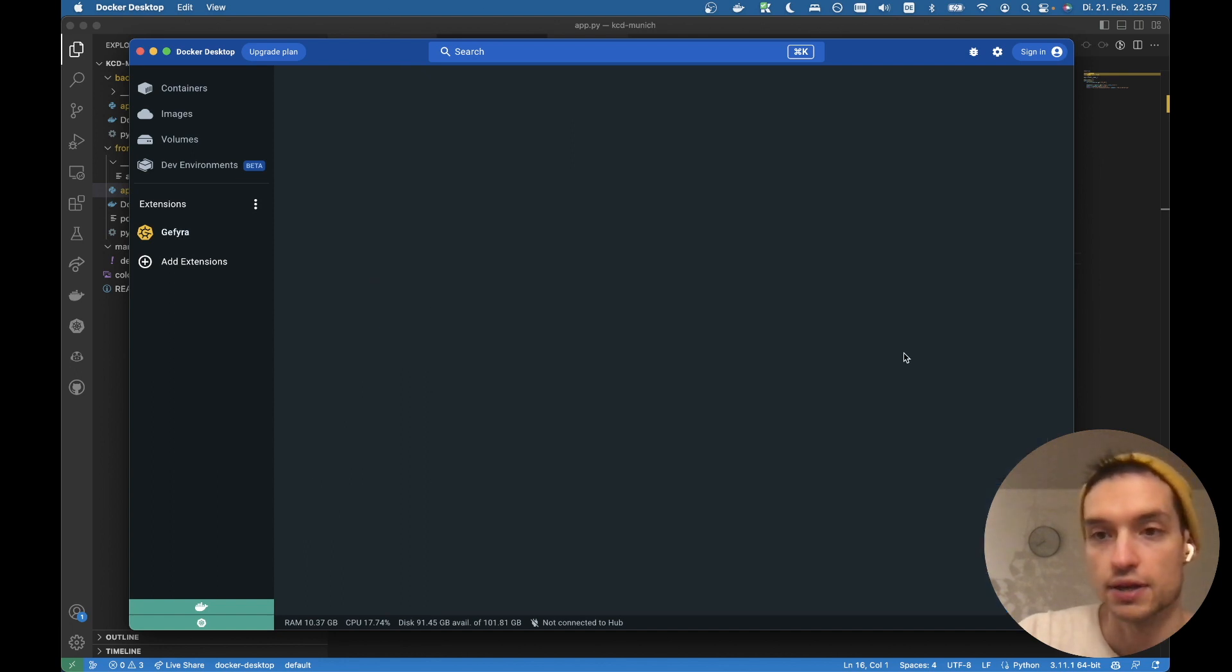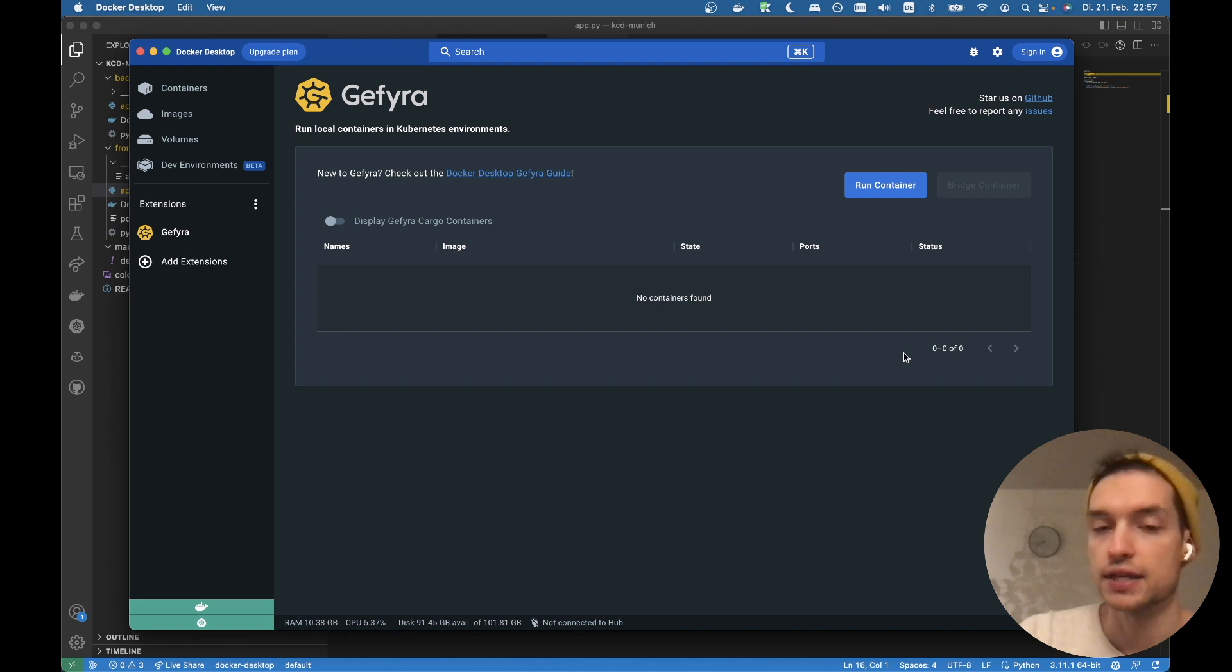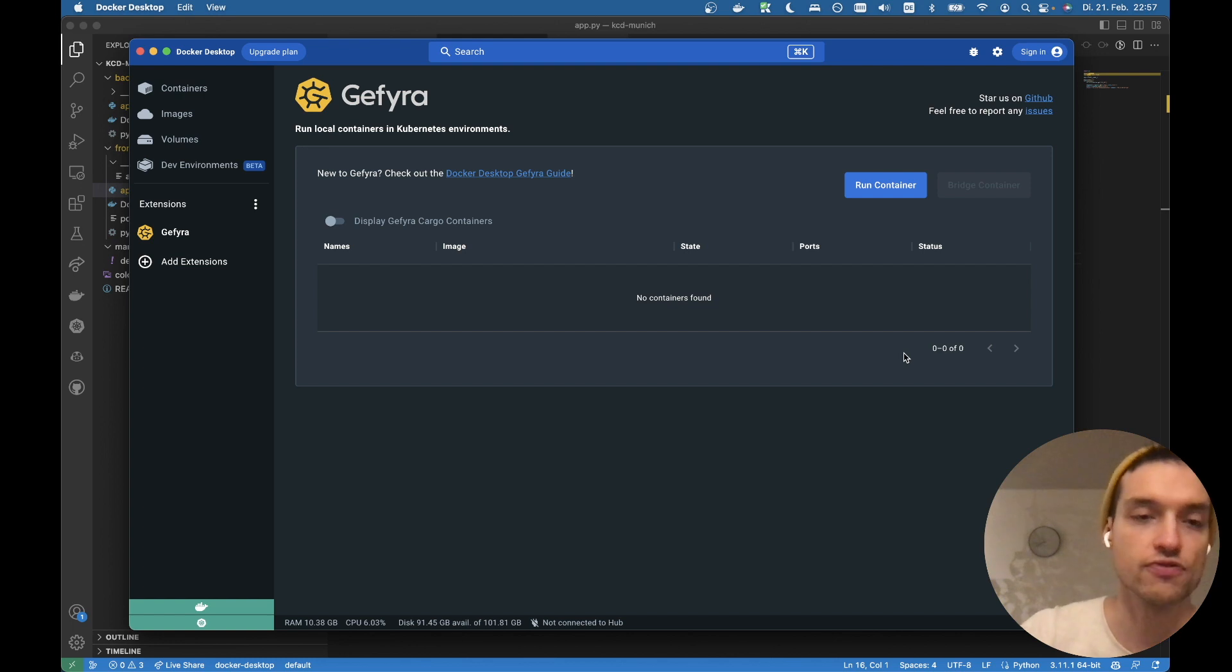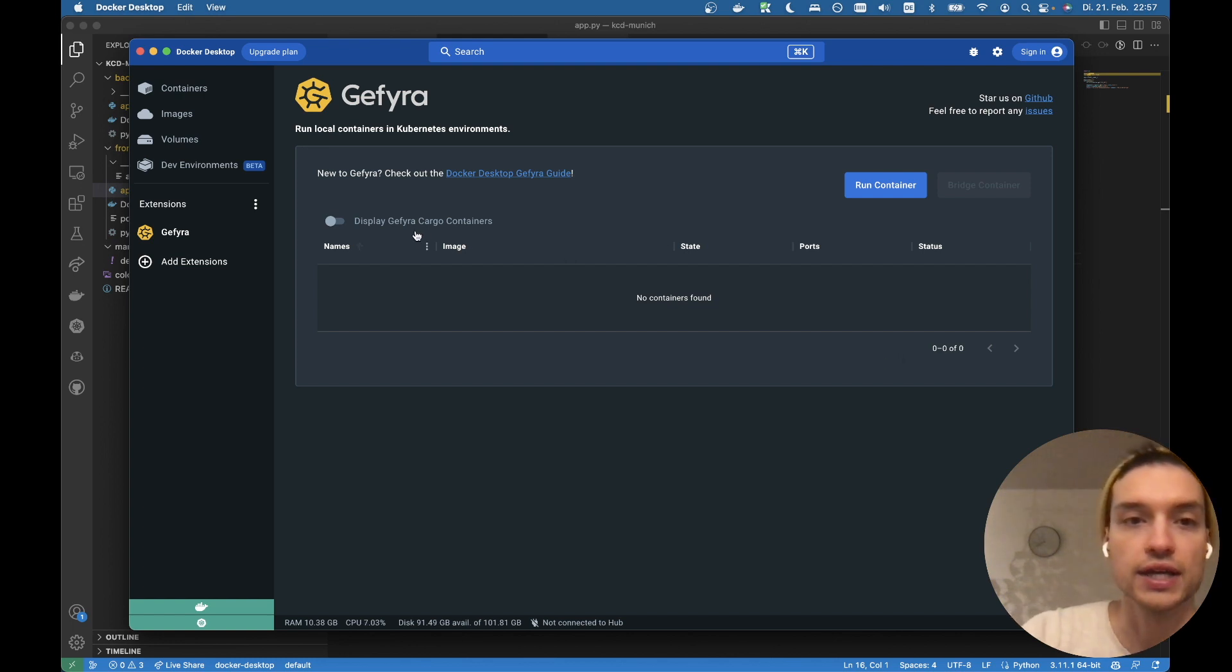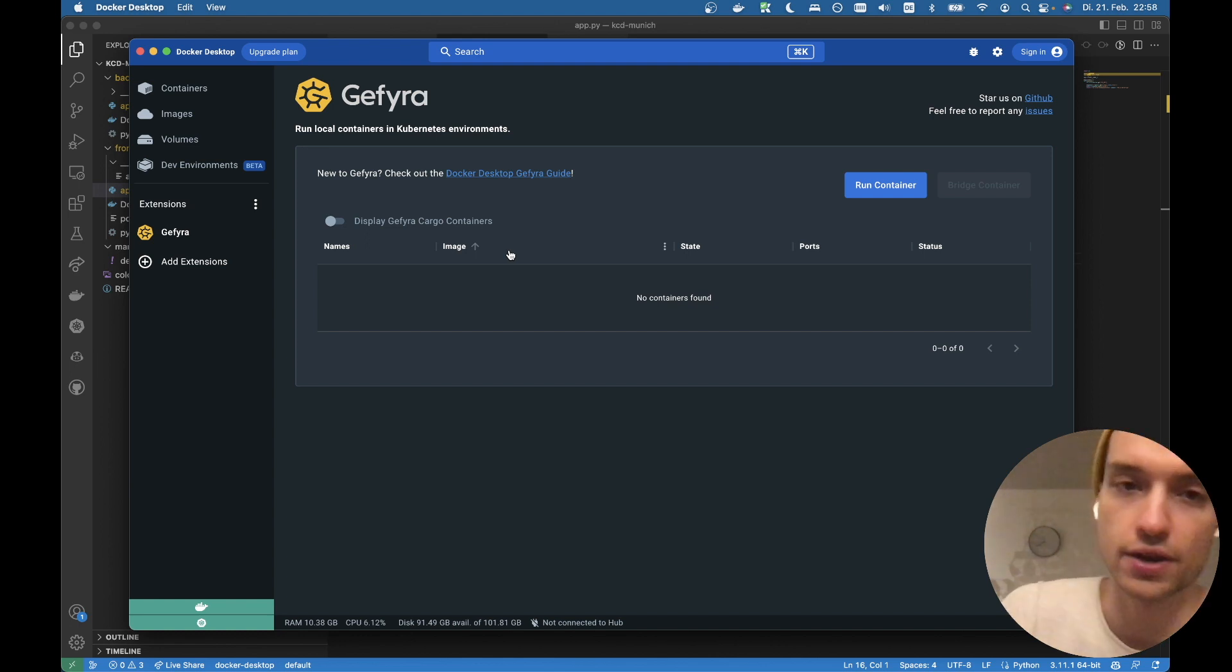Let's head right in. So we made some changes to the UI right now. We're starting with an overview of the running containers. Since we freshly installed GFyra, there's nothing really new here. You can display the GFyra cargo containers if you want to. By default, they're not shown.